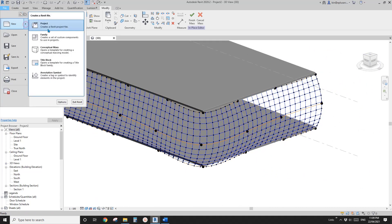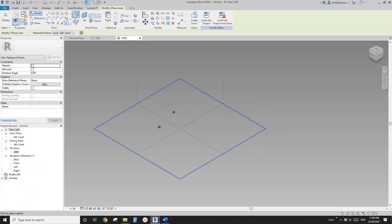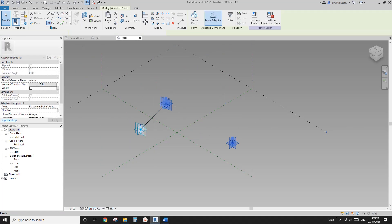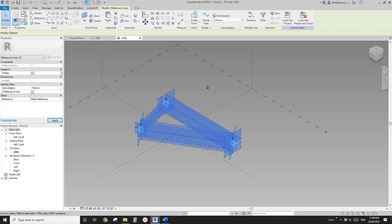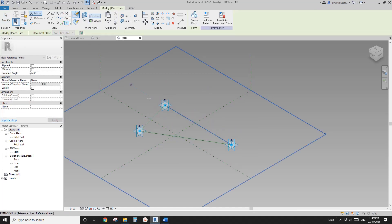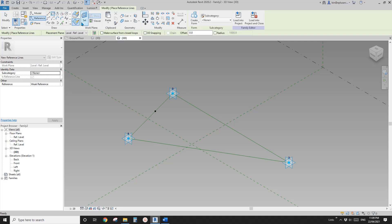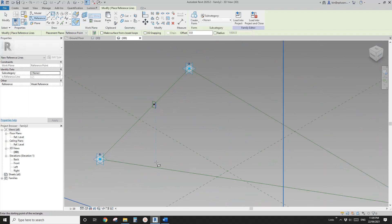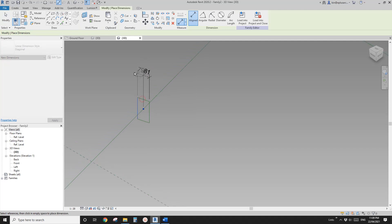Now we need to create a new adaptive family. Go to Create Family — Generic Model Adaptive. Place three points: one, two, three. Select them, make adaptive. Select two of them and create a spline, then the other two — spline — and select all of them and make them reference lines. Then place one point, draw on face, draw on one of the reference lines. Go to Reference Rectangle, draw on world plane, set world plane, pick this world plane, and create a profile of the frame.